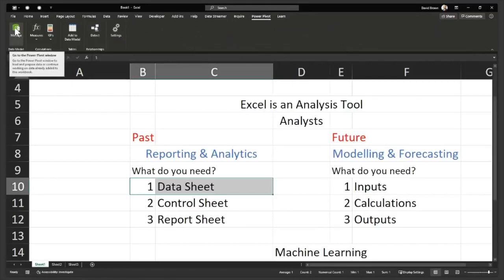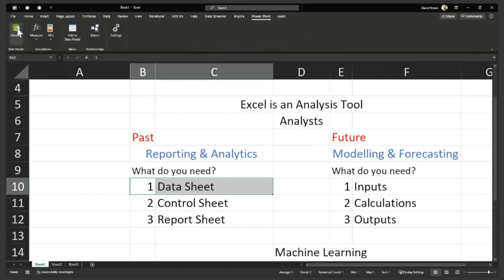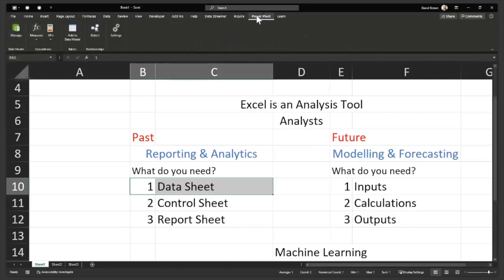go to the PowerPivot window to load and prepare data or continue working on data already added to this workbook. You go there and build it. I'm not going to show you that. We have some videos on YouTube. You could go watch those on how to